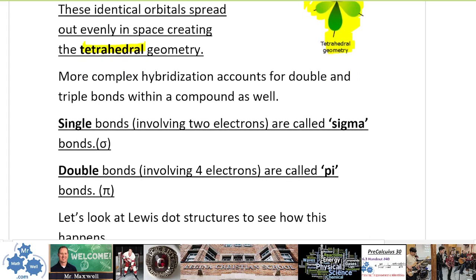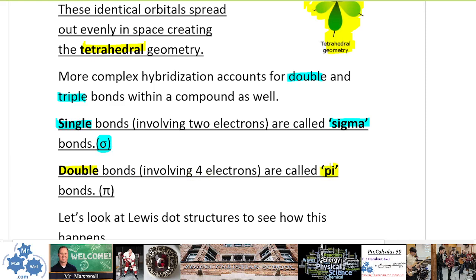More complex hybridization accounts for double and triple bonds as well. When the nature of bonds changes, we have more complex things happening. Single bonds are called sigma bonds — this is the lowercase Greek letter sigma. You may have seen that before; standard deviation in math is represented by lowercase sigma, and uppercase sigma is the summation symbol.